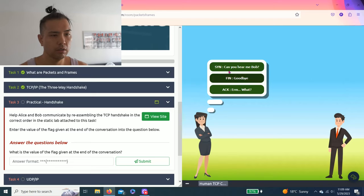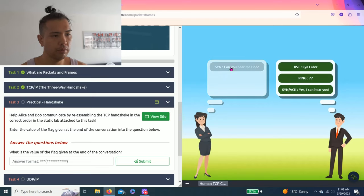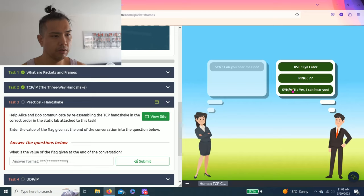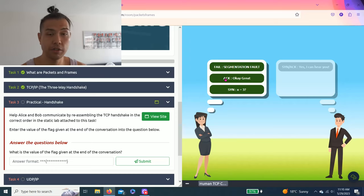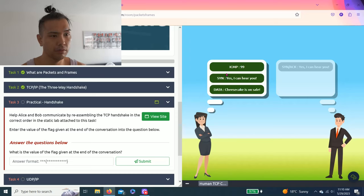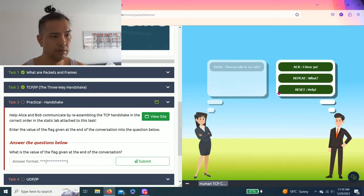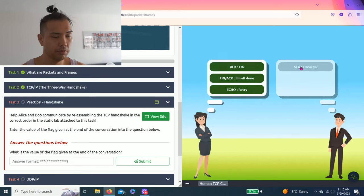Let's go. SYN: can't hear you Bob. Then he answers SYN acknowledge: yes I can hear you. Then acknowledge again: okay great. Let's see. Let's send data: cheesecakes on sale.